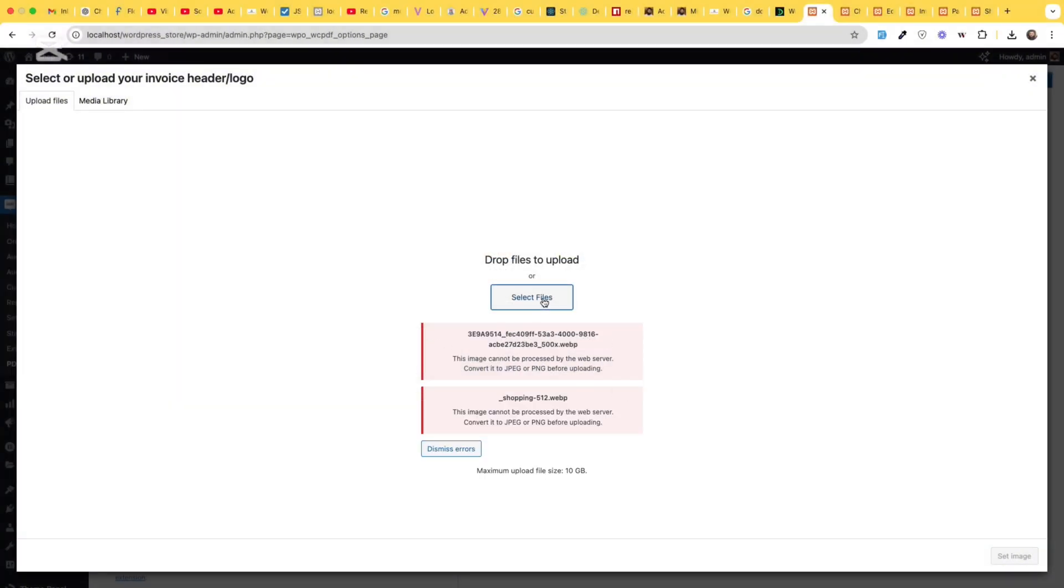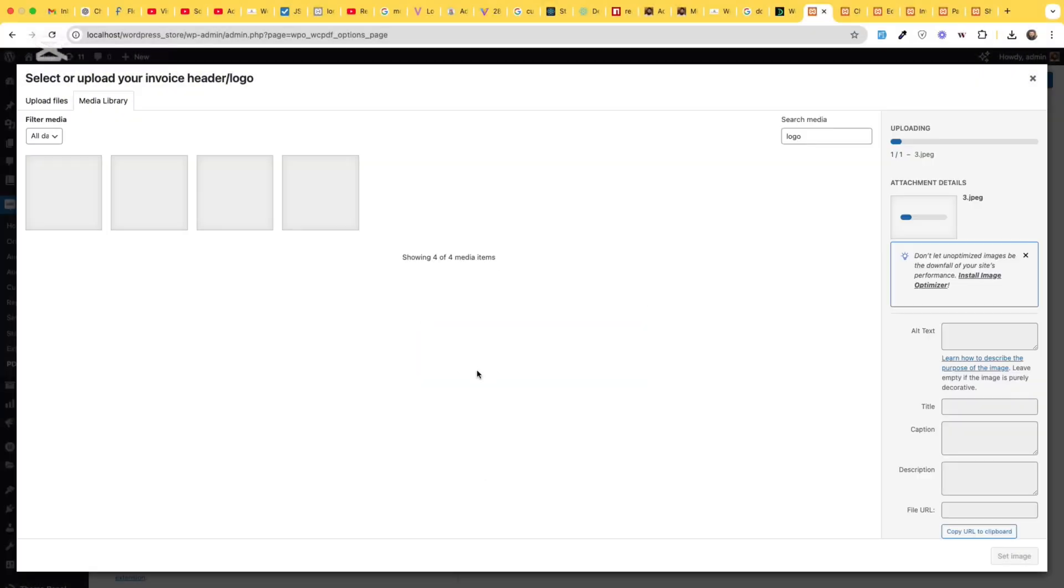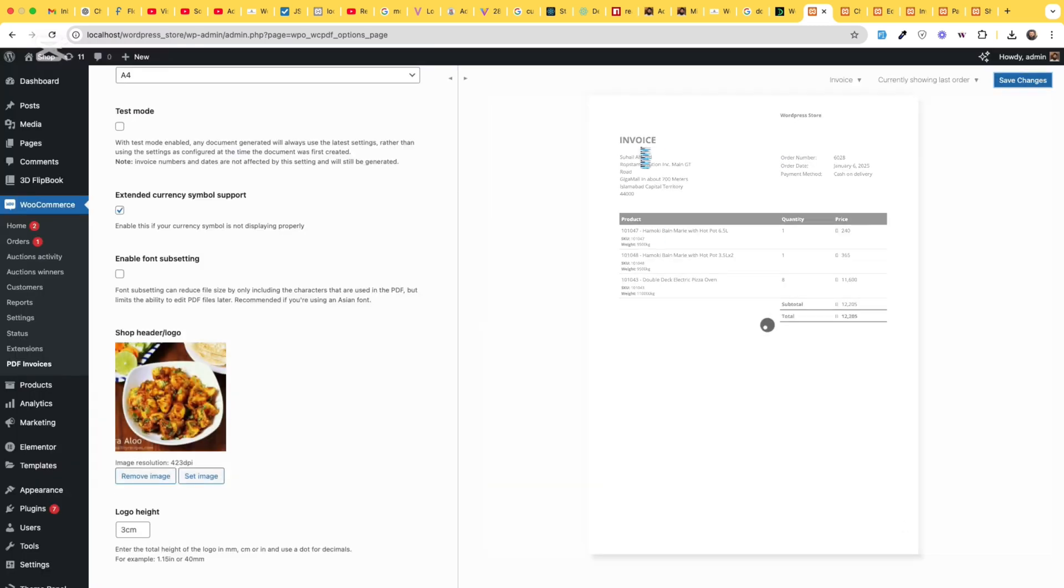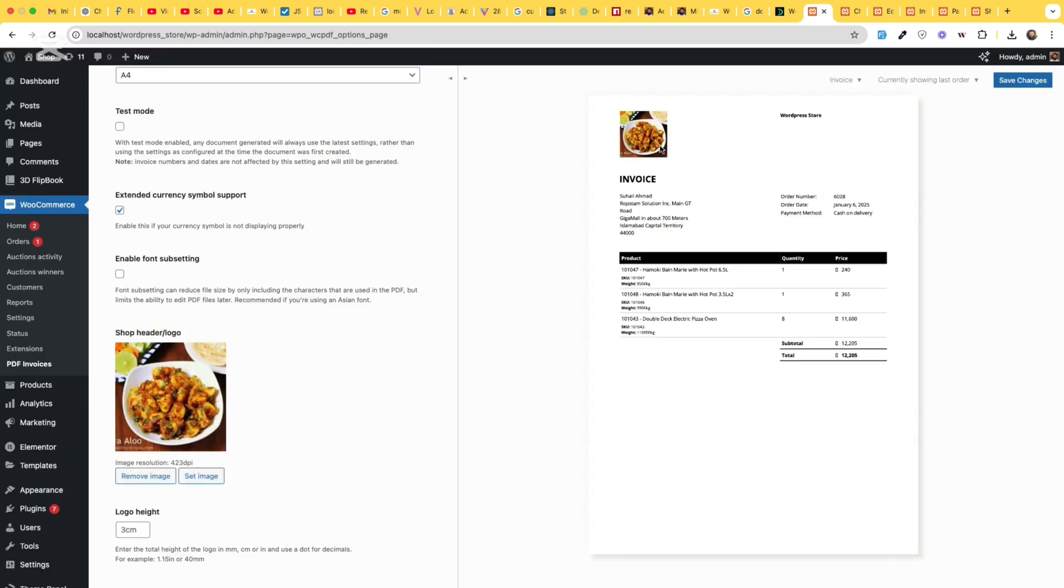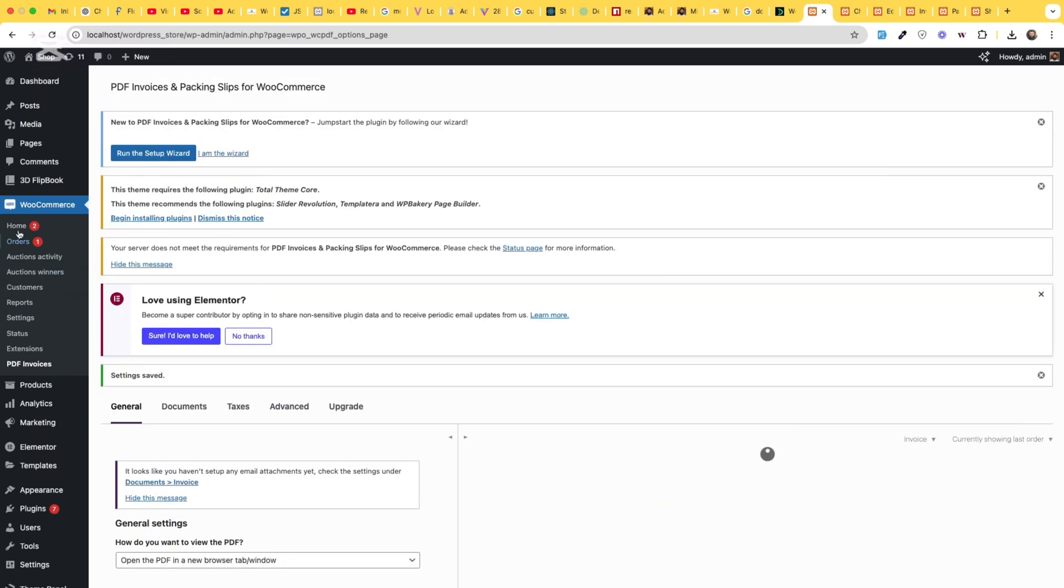Let's choose another one and click on set image after uploading. Okay, now here will be the image shown and the name as well. So, click on save changes and go to orders again.